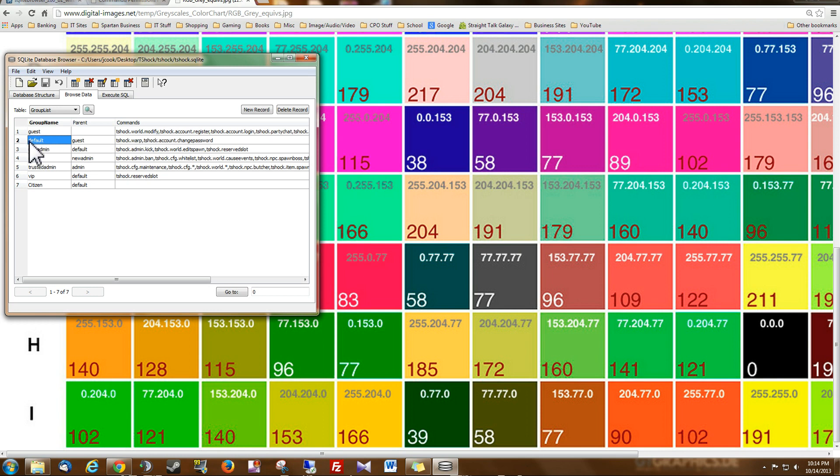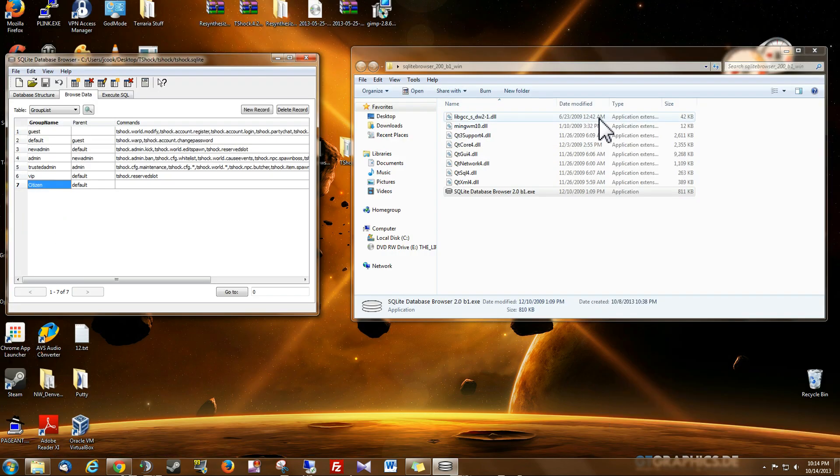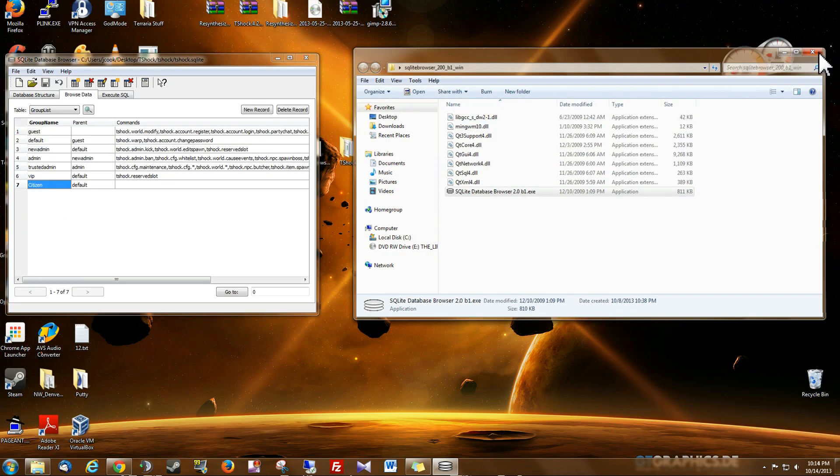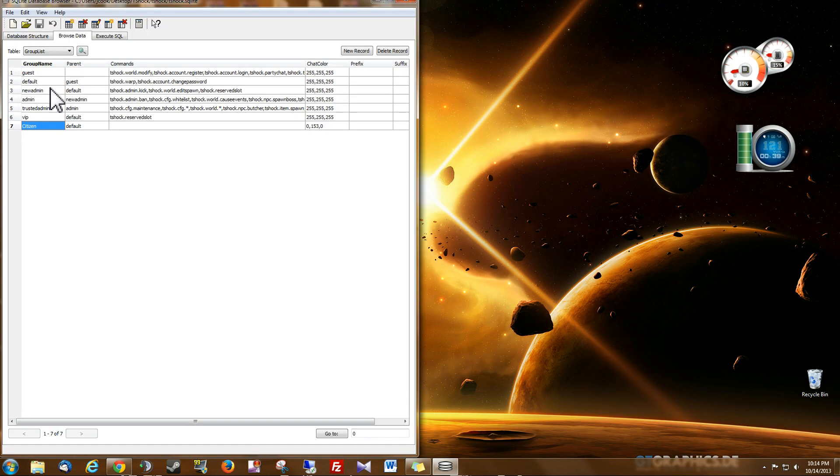And if you don't want to put in this default group, and you want to put into the citizen group, well then you need to make a change. And I'll show you where to make that change. So I'm going to leave this open just so we can see what we're doing.